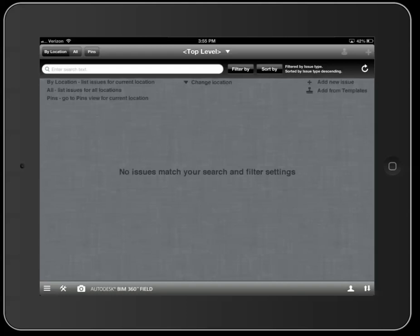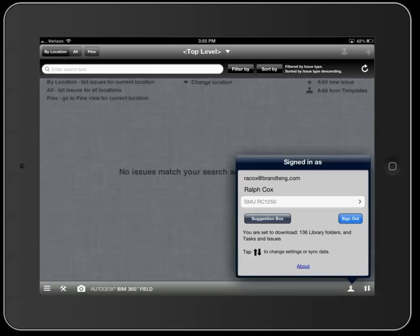Today we're going to talk about how to navigate your issues on the iPad using the 360 Field application. I'm currently logged in as a subcontractor on this iPad that has issues assigned to them, and we're going to walk through how to view these issues, use different filters, and ultimately complete them and sign off them to completion.